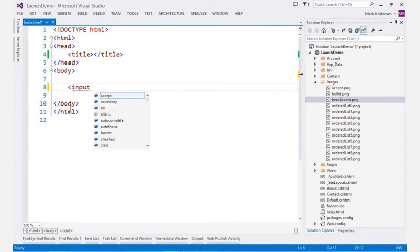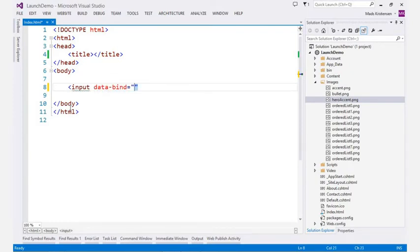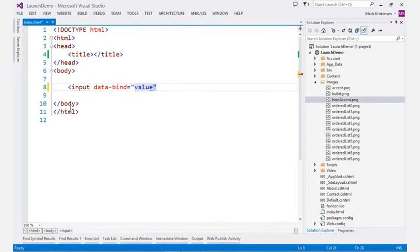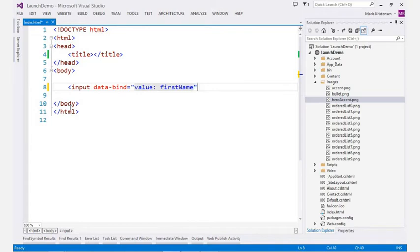For KnockoutJS, you even get IntelliSense for your data binding expressions in the data bind attribute, as well as IntelliSense for your view model that's defined in your JavaScript code.